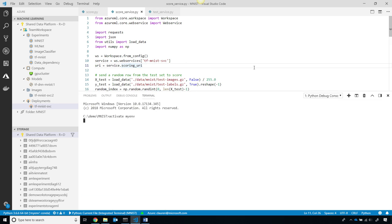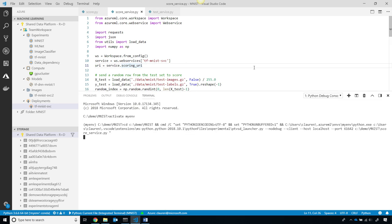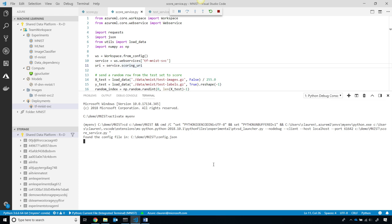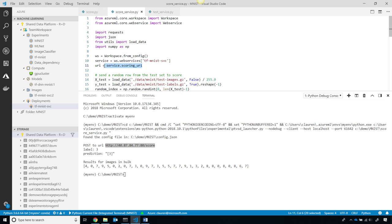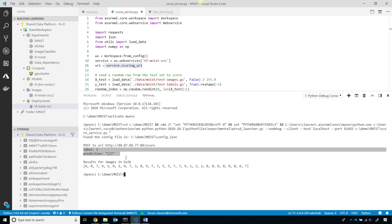I'll activate my environment. This will load up some random test data, and it'll call the service. So, you can see here's the URL of the web service, and I got that by calling the scoring URI right here.